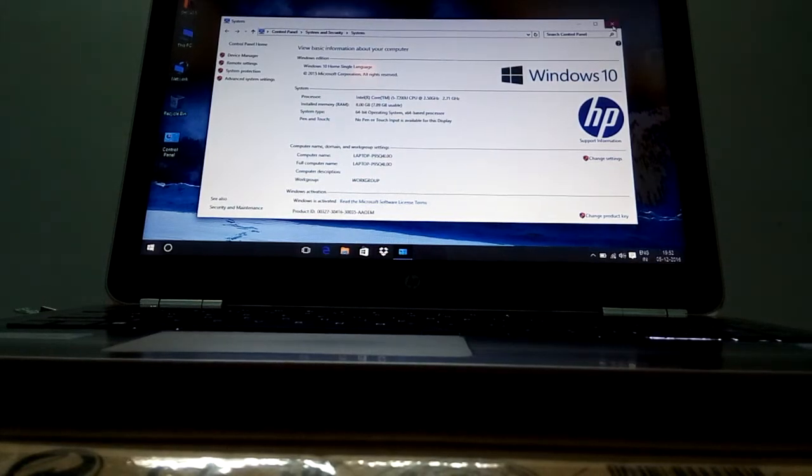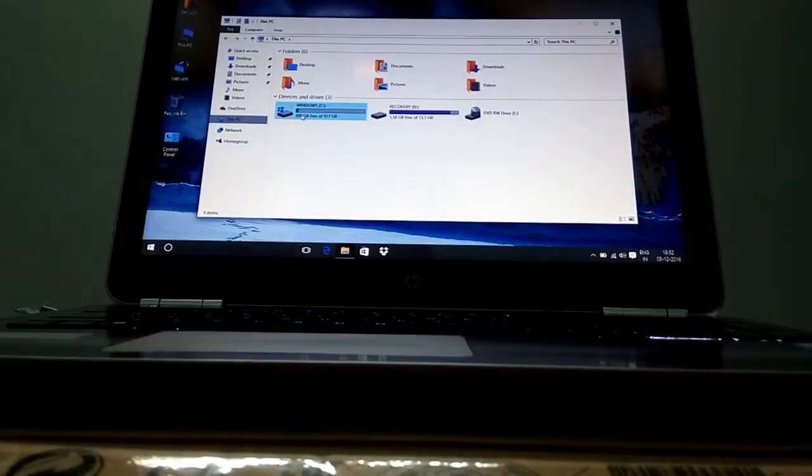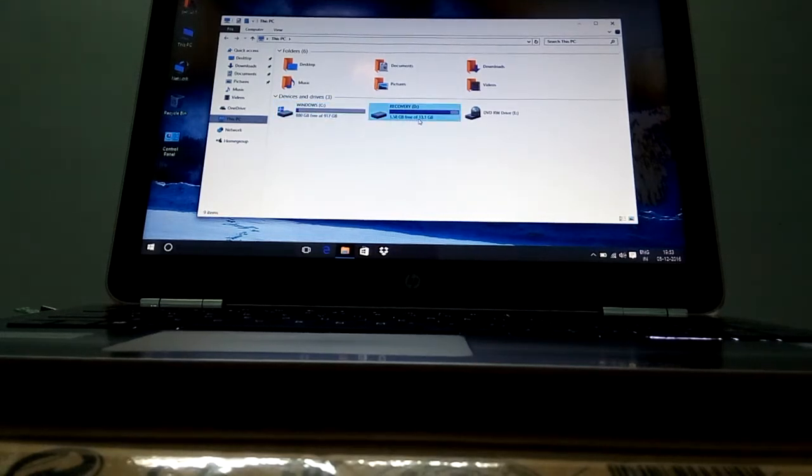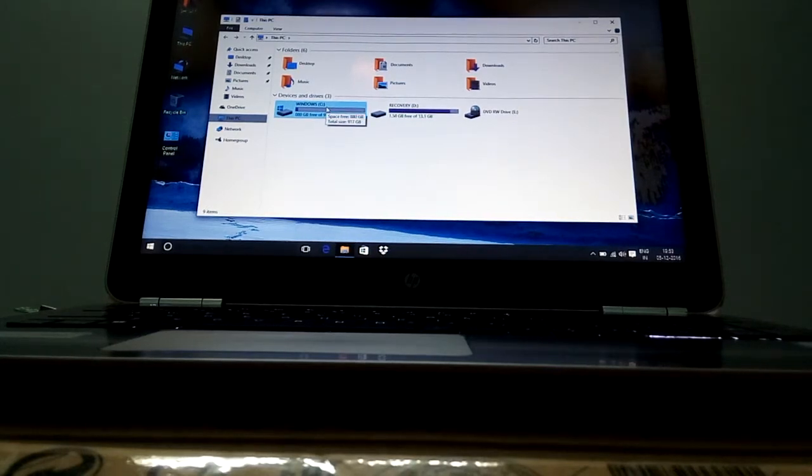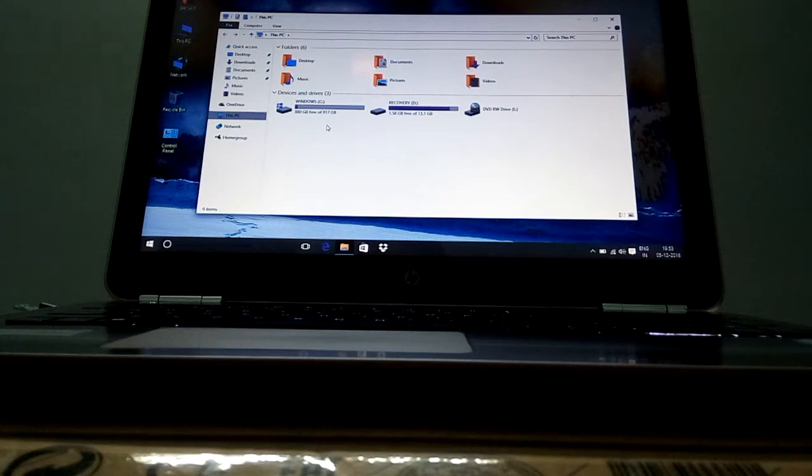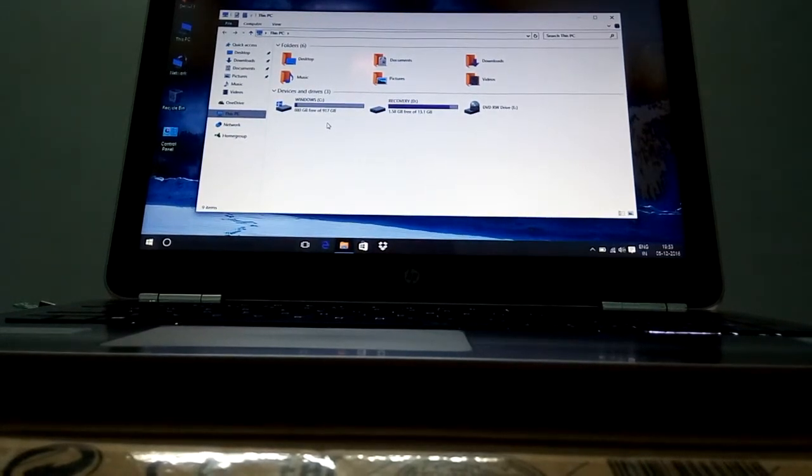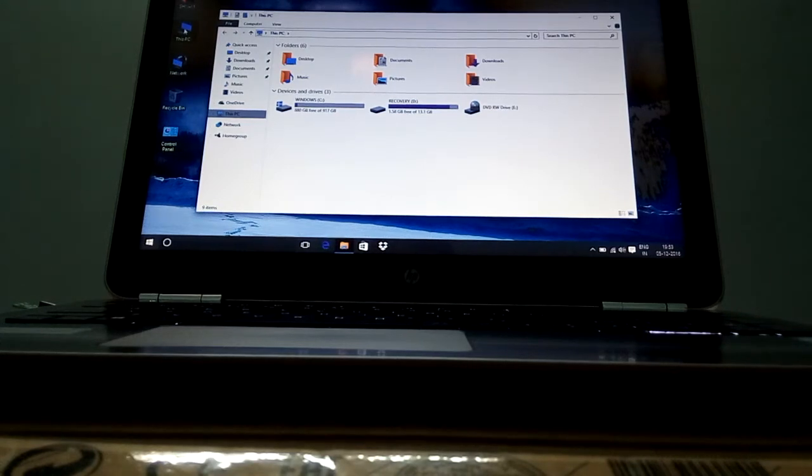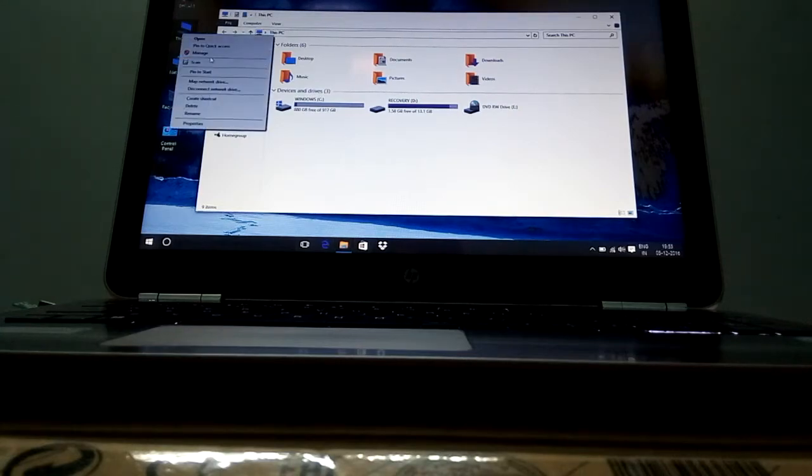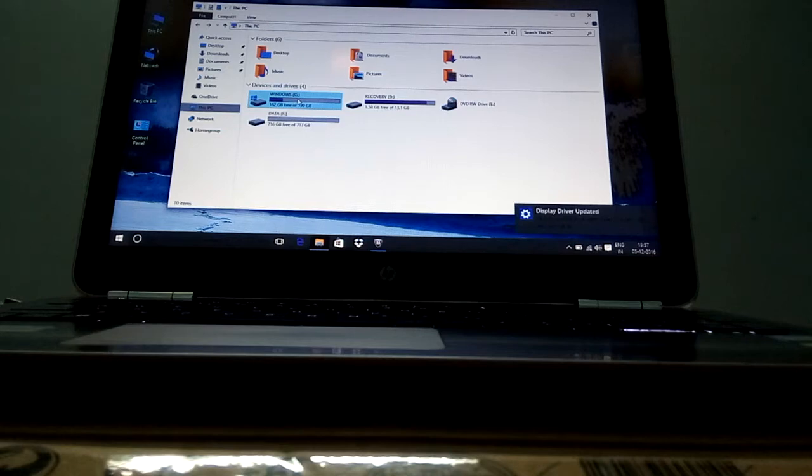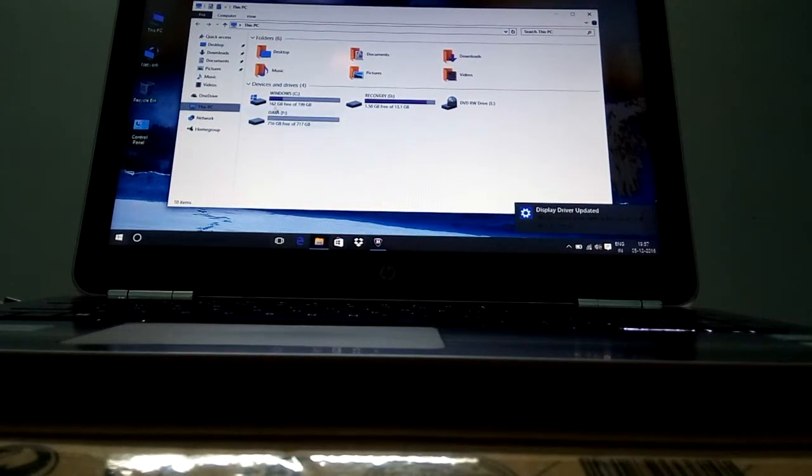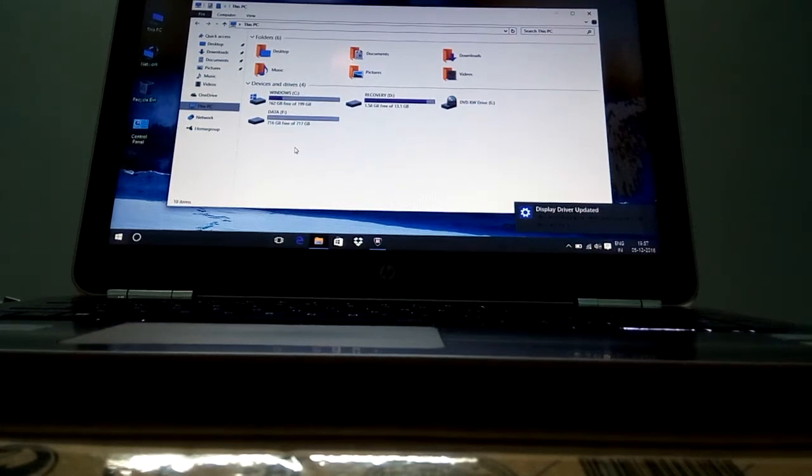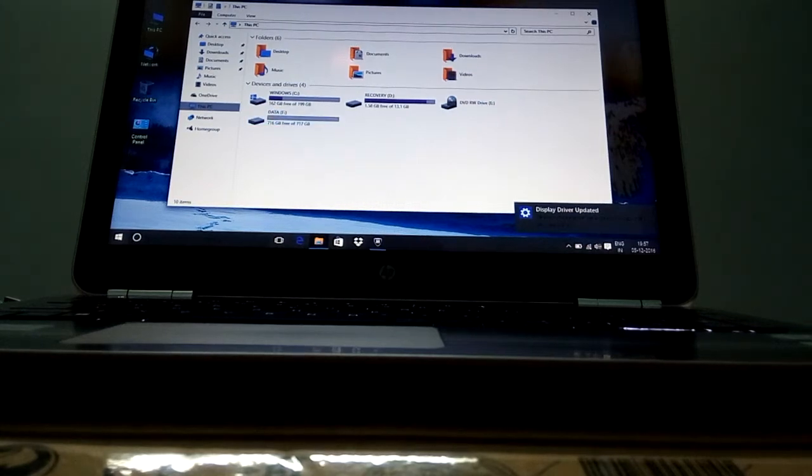And basically there are two drives C and D, these for the recovery and C is the entire 917 GB. Okay let's shrink it to make two three partitions so that we can easily use it. Okay now we have shrunk our C drive and made a new drive that is data drive F with 716 GB and you can see in Windows C drive it is 162 GB still free so it's enough for Windows 10.